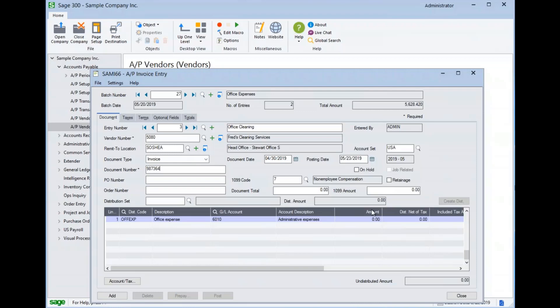I'll type in a document number. Notice that this entry is set up for 1099 processing, and I'll enter a dollar amount for my invoice. And I'll go ahead and enter the same dollar amount in my 1099 field.